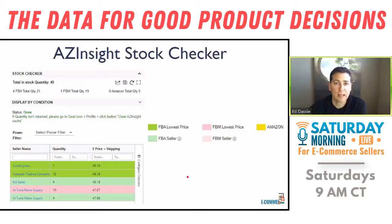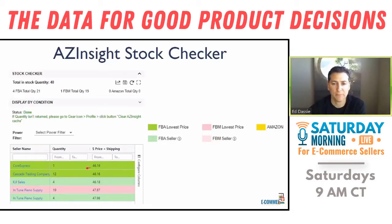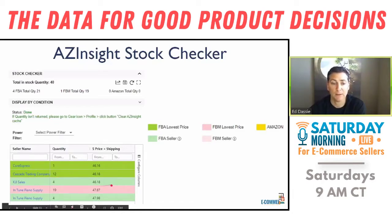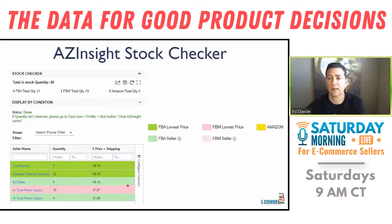Another thing I look at is the stock checker. I want to see the lowest price sellers — the lowest price FBA most of the time. The dark green is FBA. So I'm looking at these sellers as my competition — any FBA that is around that lowest price. I'm going to show you how I use those to make a determination of buying a product.